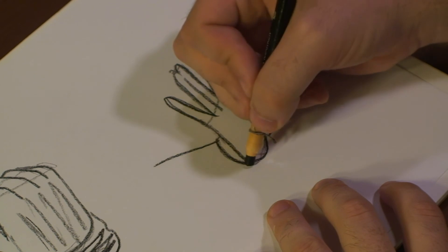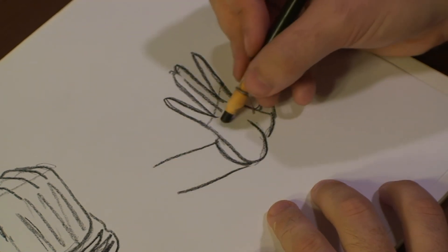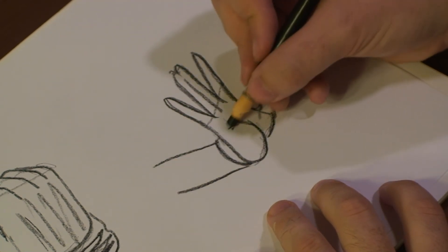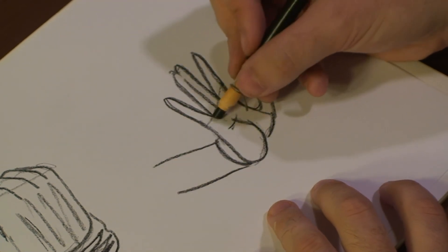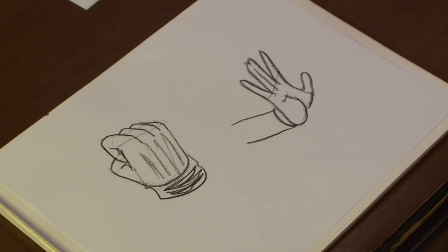Draw out her forearm. That's her wrist. There you go. And that's how you draw manga body parts. I hope you enjoyed. See you next time.